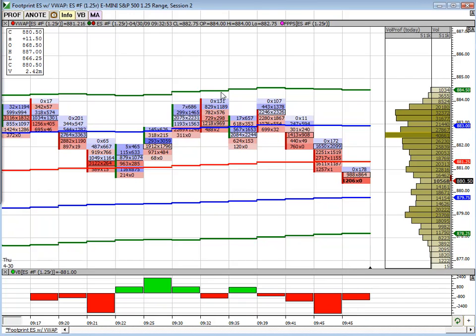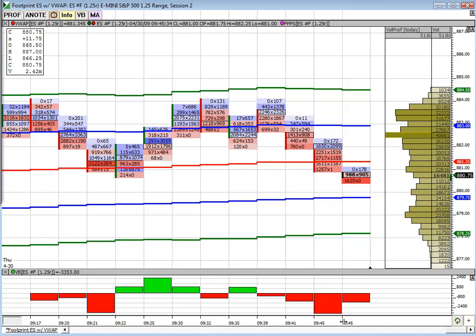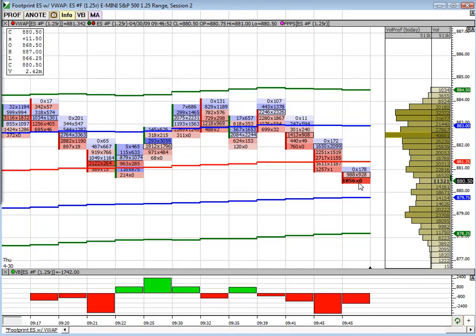It just bounces up close to that second standard deviation line before the delta turned negative. It kind of went neutral and then we saw it actually start to drop off — sellers actually came in and started to hit the bid. And so you can see what's going on here.